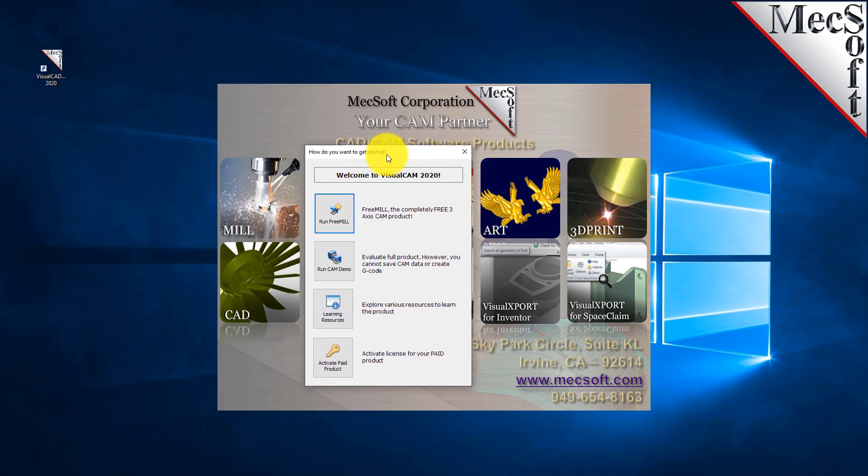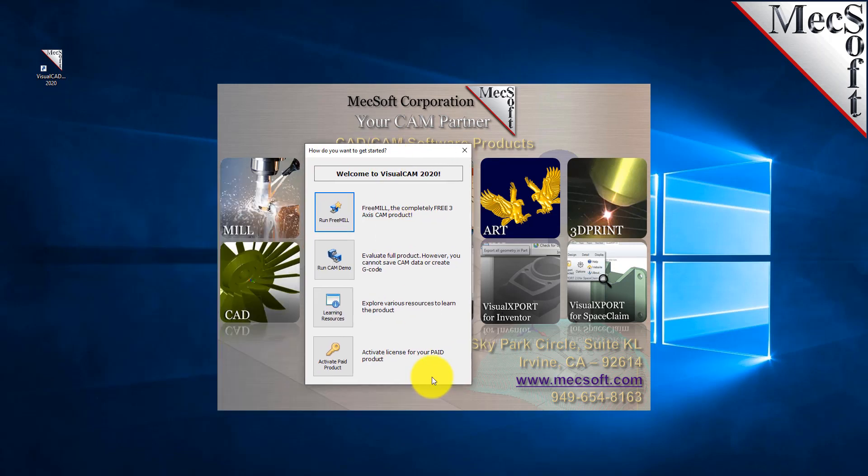You can run the CAM demo, which is our full three through five axis machining demonstration, but in this demonstration we're just going to run the FreeMill plugin. So we'll select Run FreeMill.